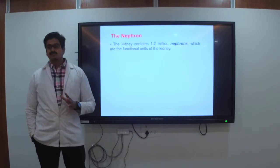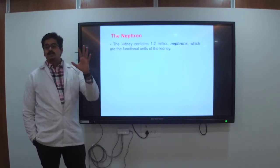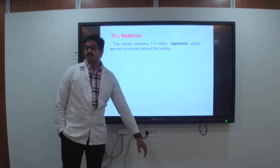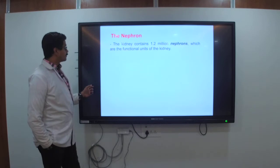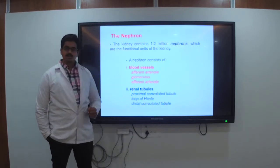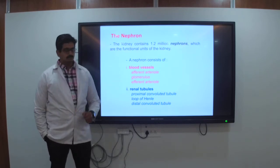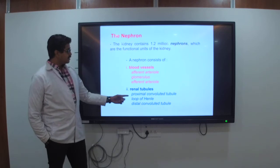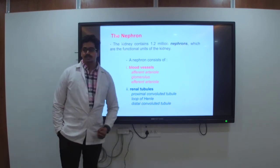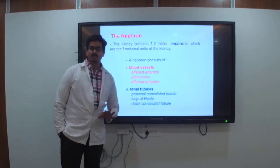These nephrons function within the inner cortex and form in the medulla — 1.2 million nephrons working together. The nephron consists of the afferent arteriole, glomerulus, efferent arteriole, and renal tubules — these are the proximal convoluted tubule (PCT), loop of Henle, and distal convoluted tubule (DCT).